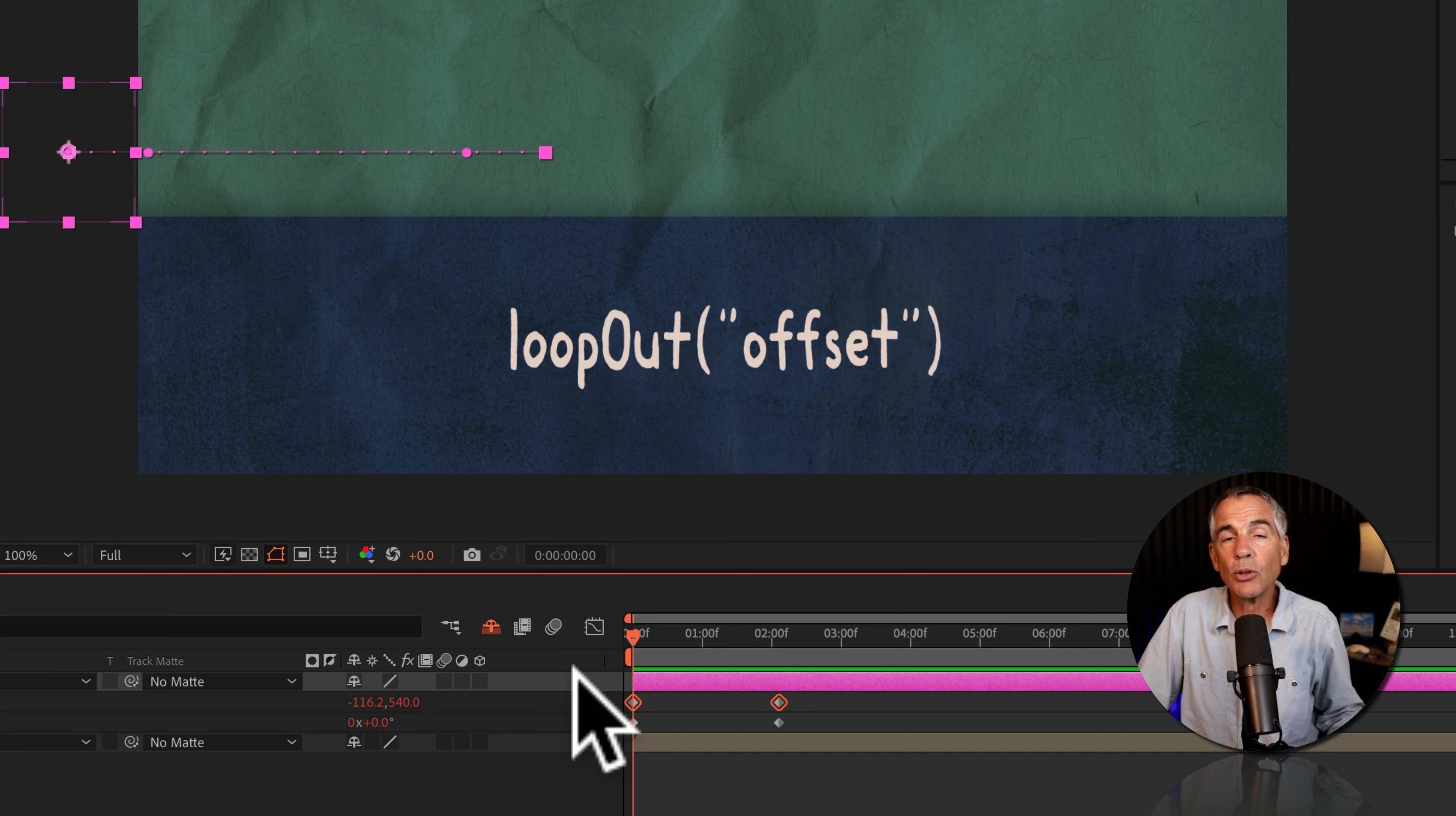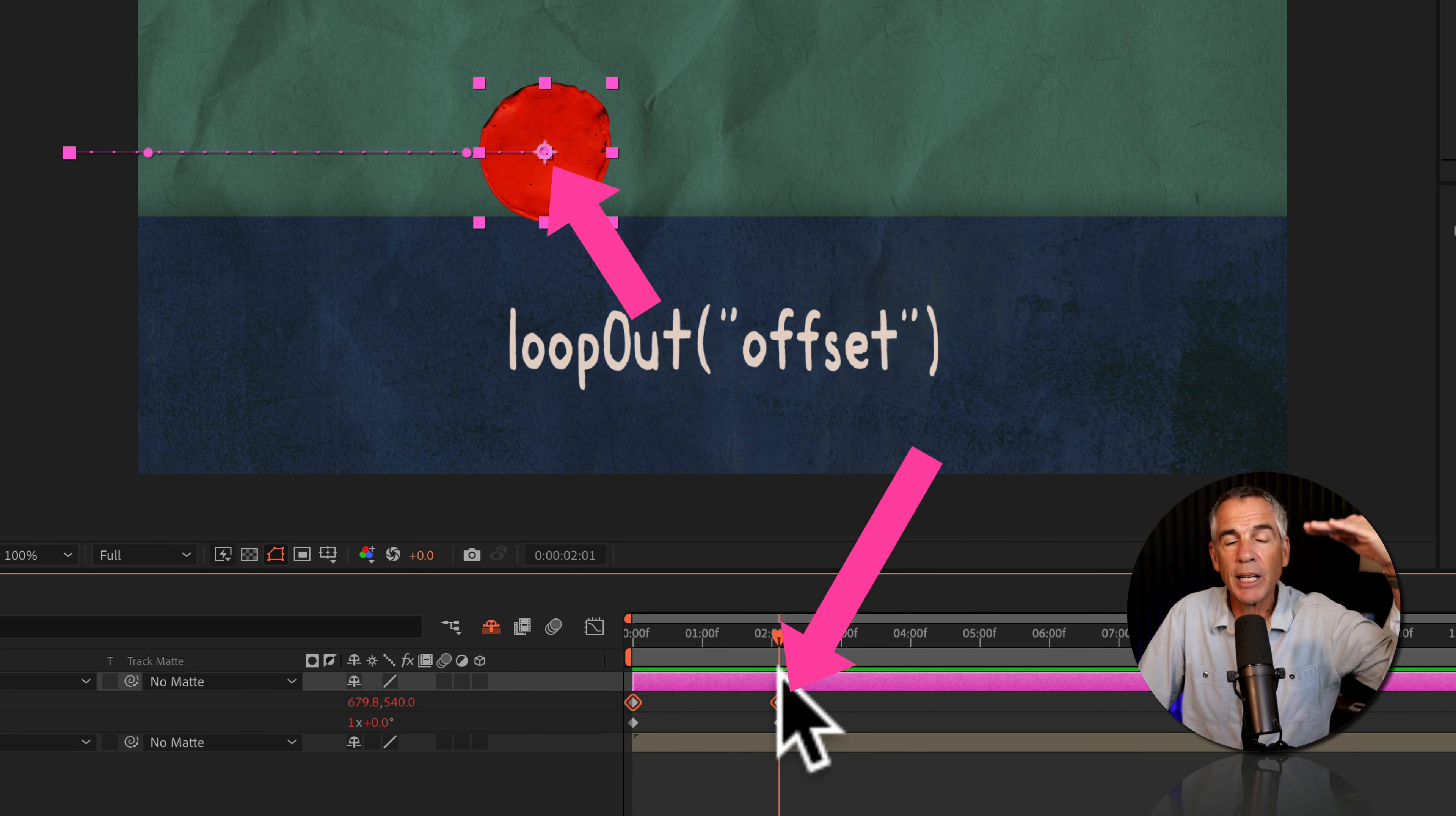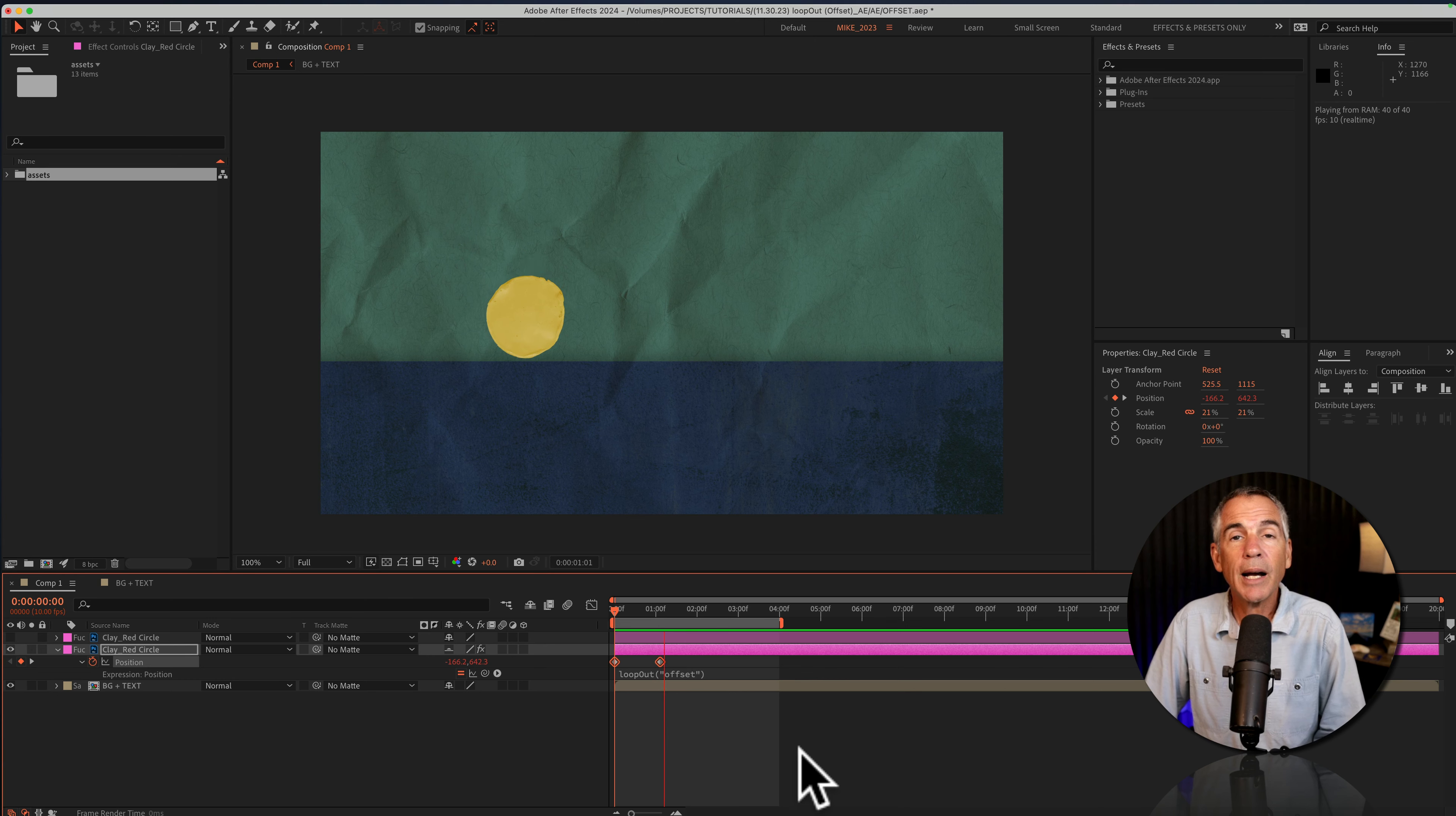The loop out offset expression uses the last keyframe as the starting point. So it creates almost like a leapfrog effect and will just continue the animation, always looking at the last keyframe as the new starting point.